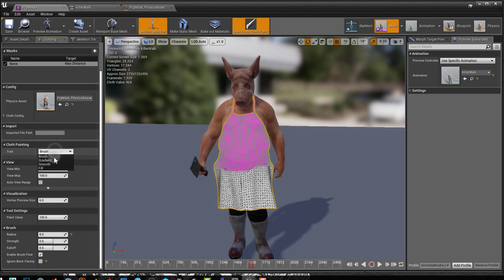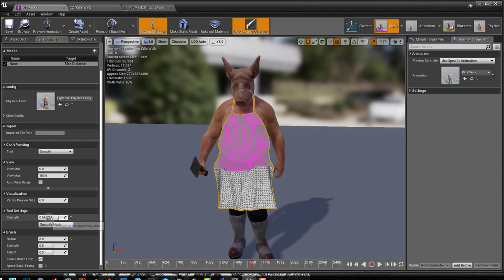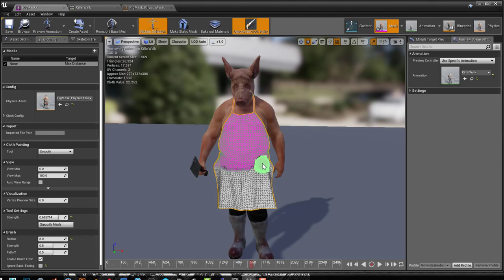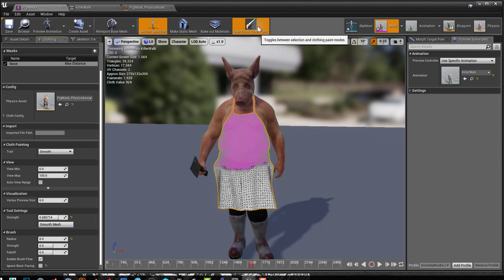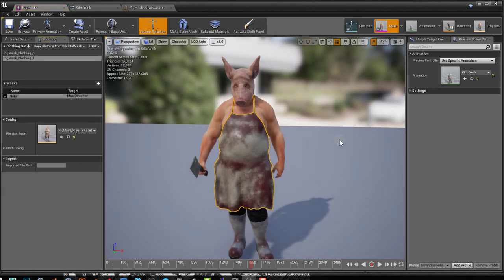If we go here to our smooth, then use this tool setting smooth mesh. This is the amount of smooth you want. So if I press smooth mesh, it will smooth between the two areas and we can get a bit of a better result.